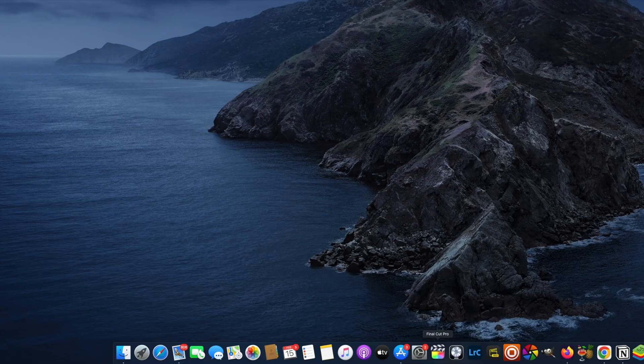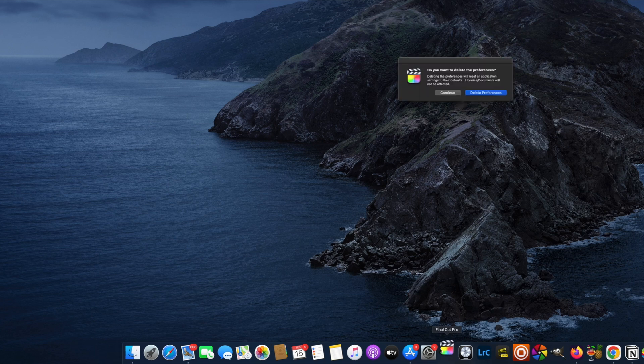The second to last thing: let's trash your Final Cut Pro preferences. Go to your Final Cut Pro icon at the bottom, press Command+Option and click — you'll see the option to Delete Preferences. Click that and it will delete your preferences. This might be a little inconvenient as it will delete all your saved preferences, so you may need to go back in and readjust them.